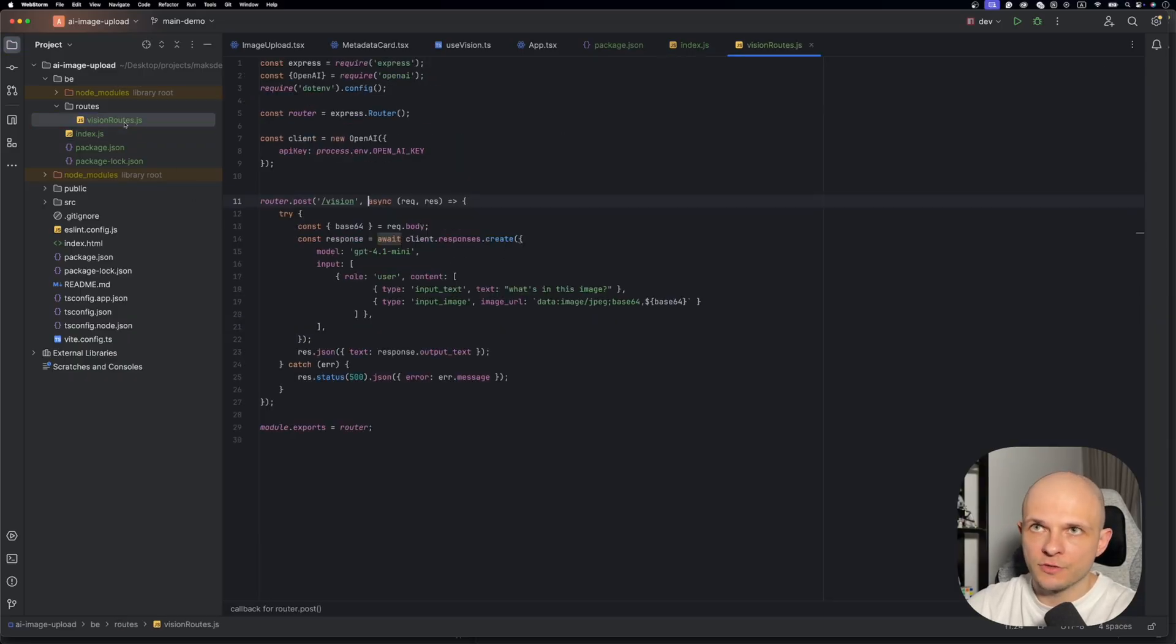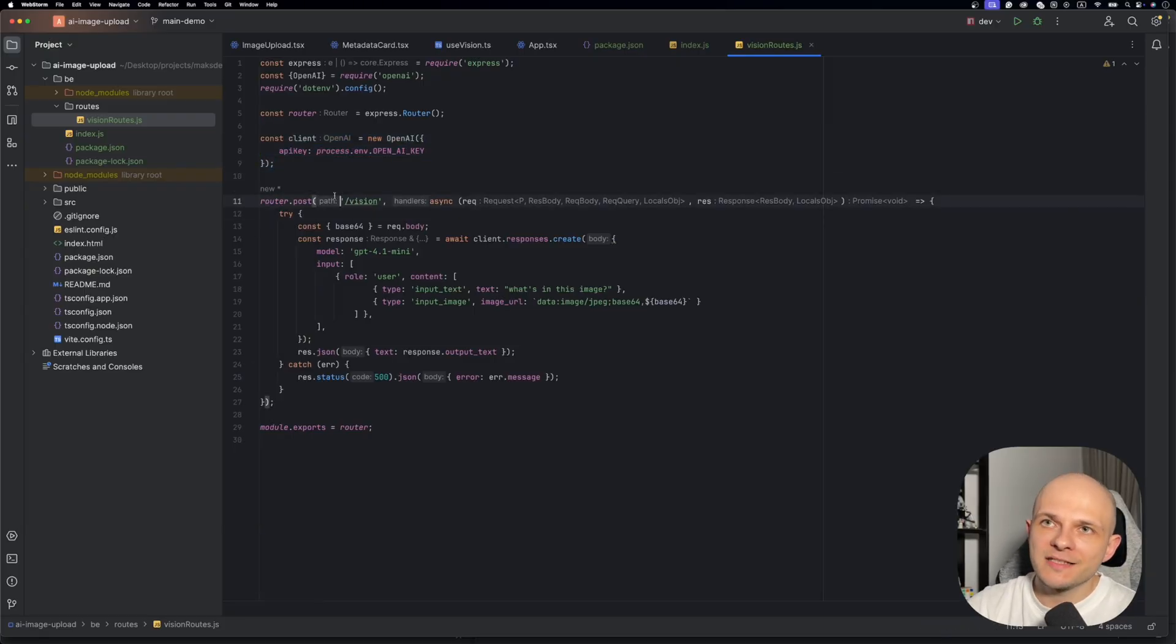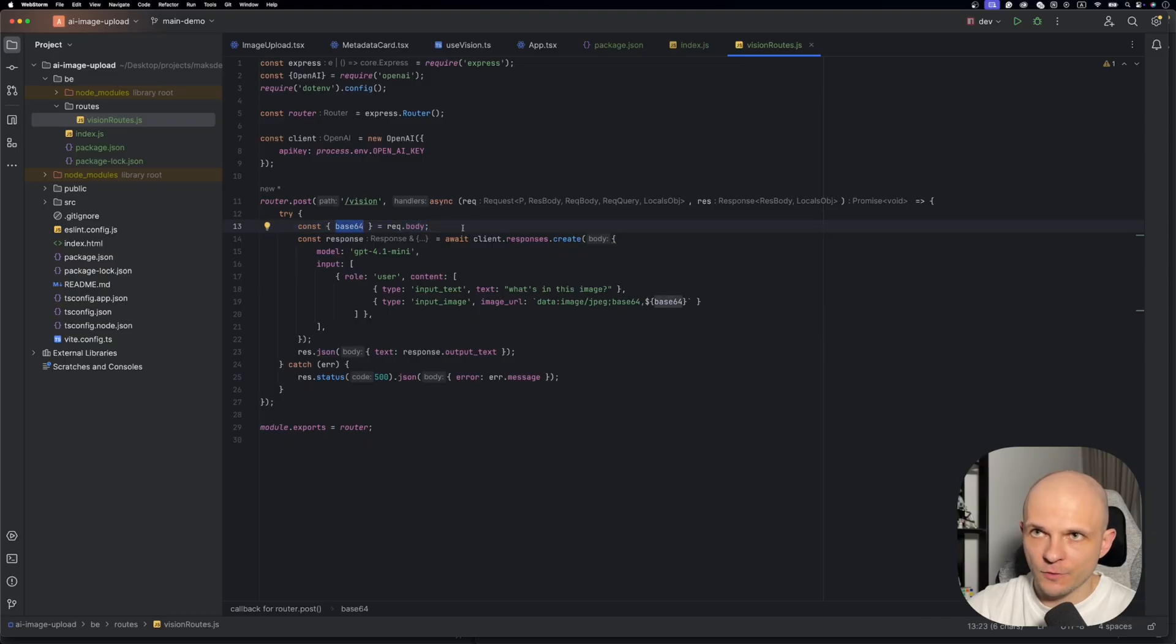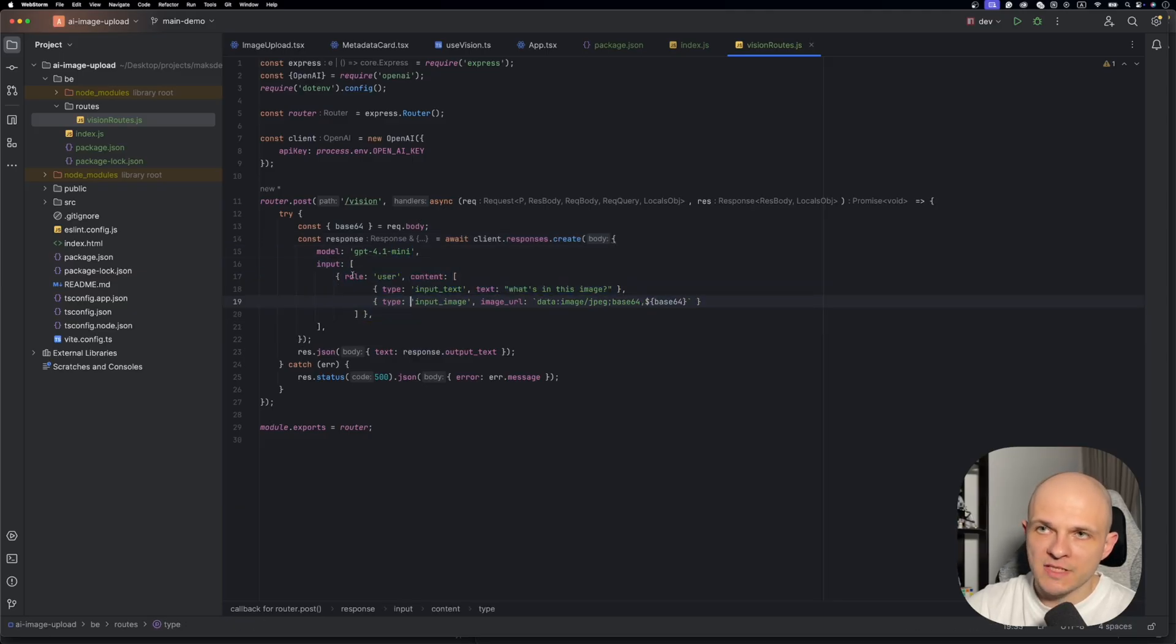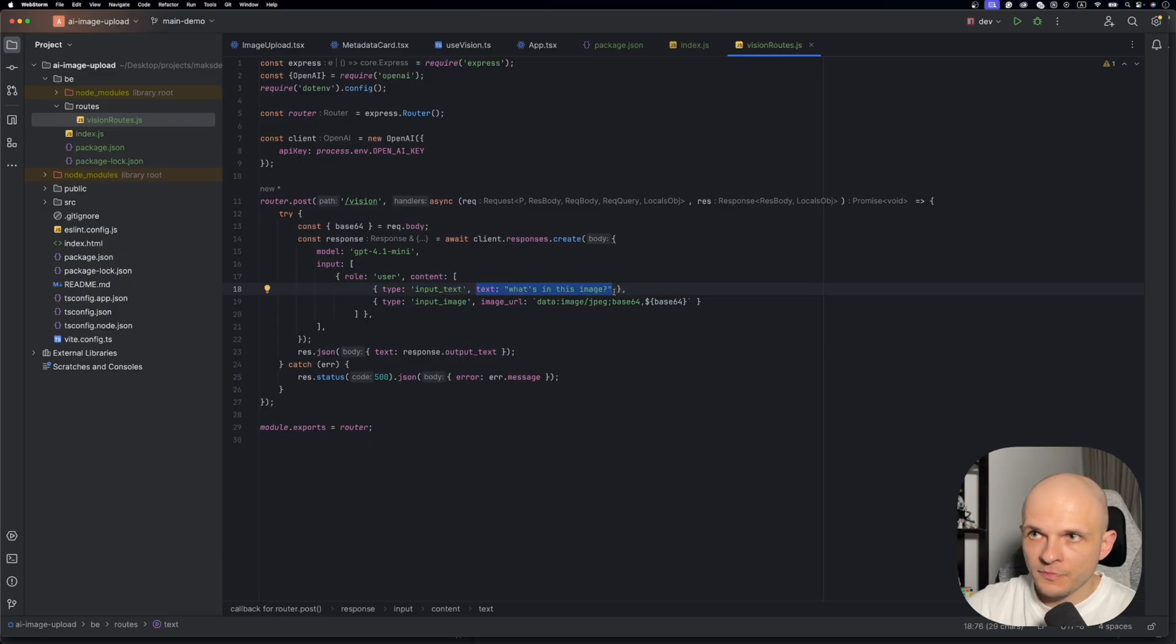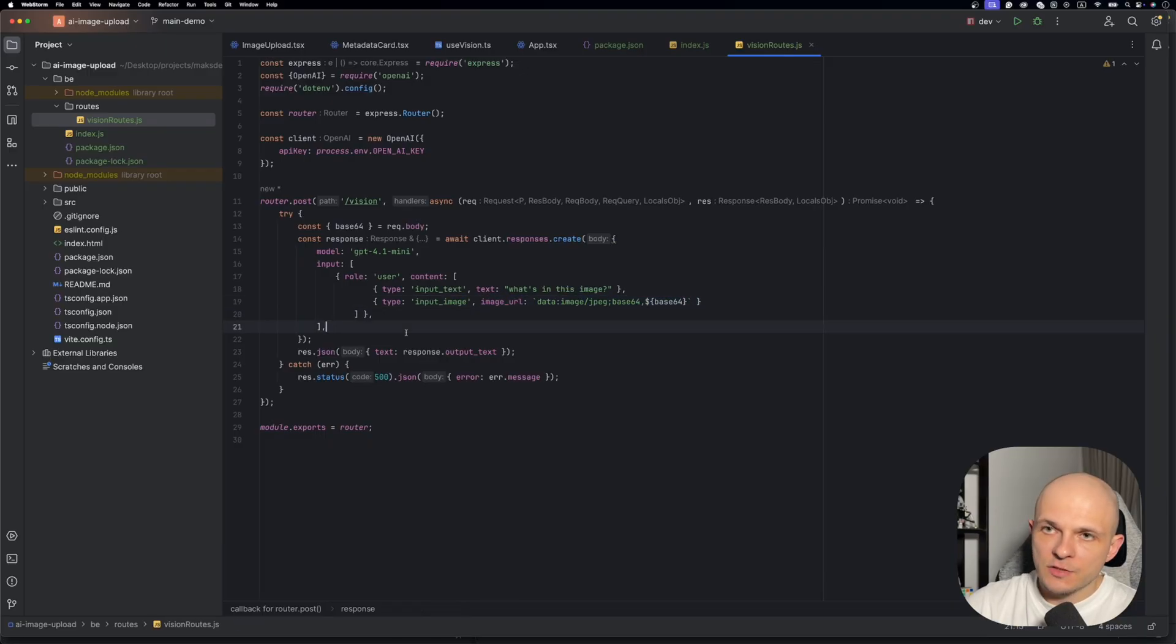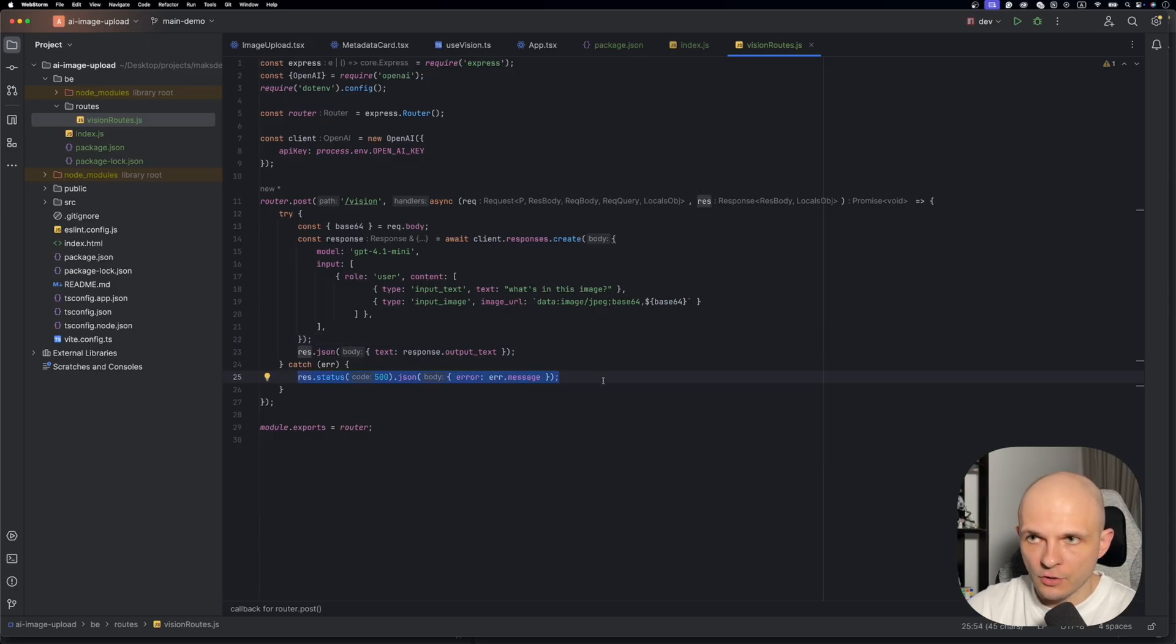Now let's go to vision routes. Here actually all the magic happens. So here we use that openai library, and here we initialize that openai client. So once we get a POST request from our React app on that route /vision, then we perform the next thing. First we get that base64 data. Then we call that openai client.responses.create. And we're creating a prompt to the GPT-4.1 mini model. So here is the input of that prompt. We say that the role is going to be user. And the content is: first we specify input text and we say 'what is in that image'. After that we specify the input image and we pass that image URL. Then we respond back to our React app, to the client, with the response output text. And in case some error happened we reply with 500 error status code.